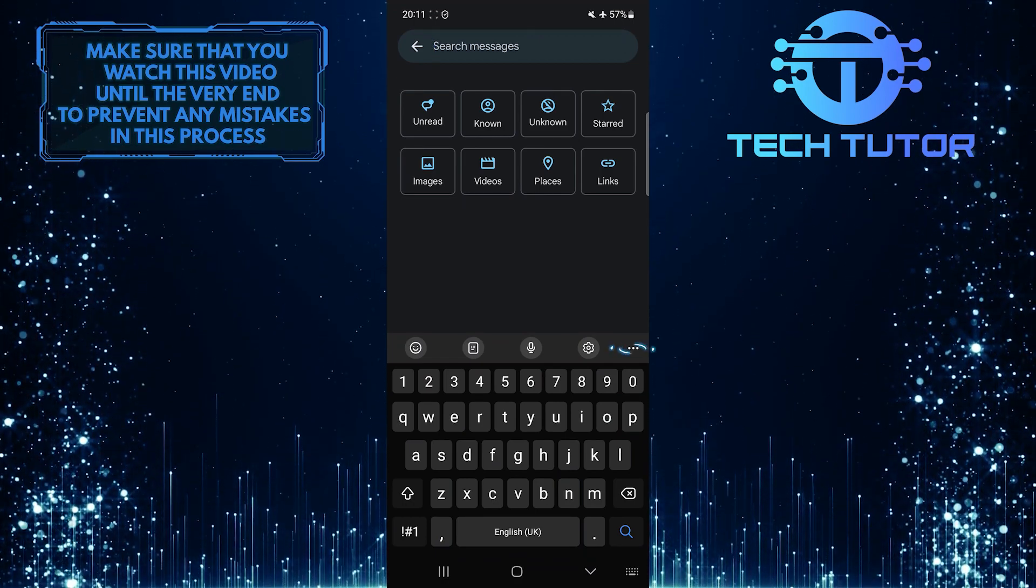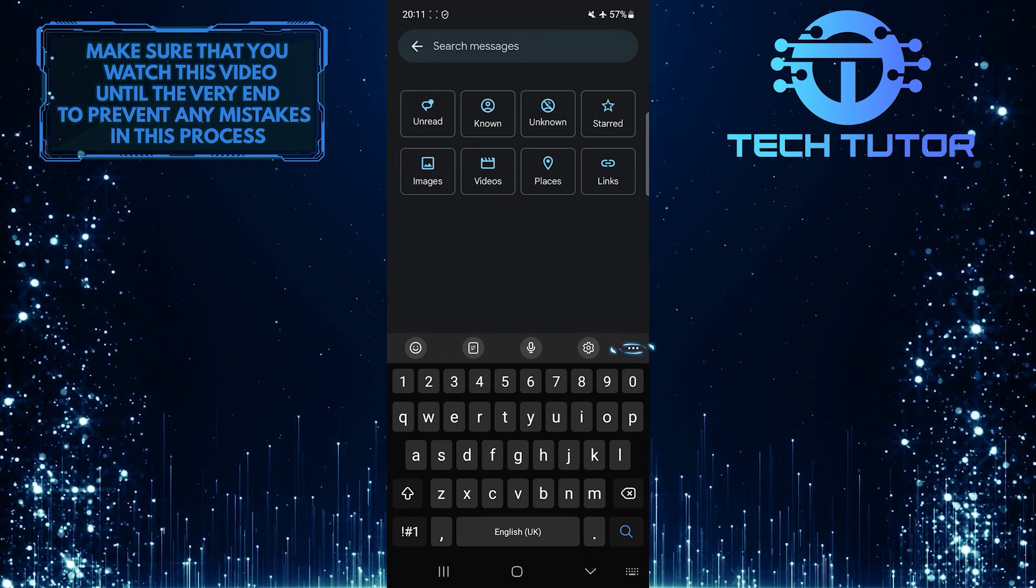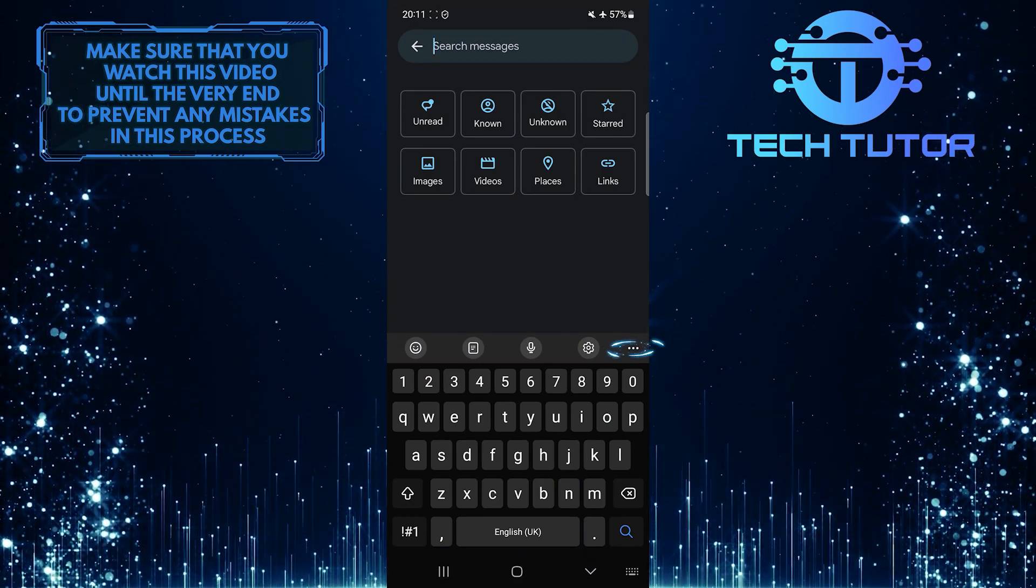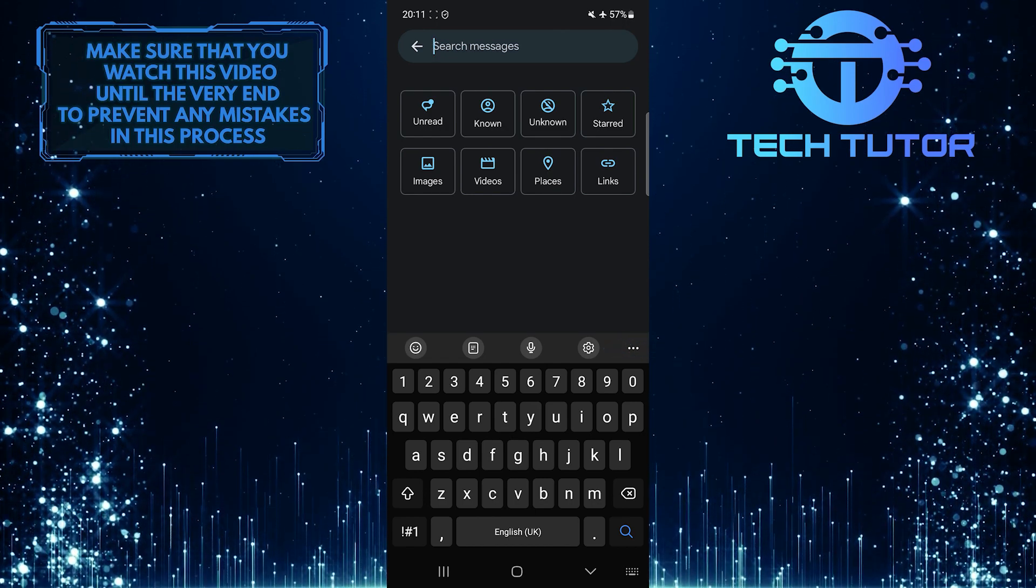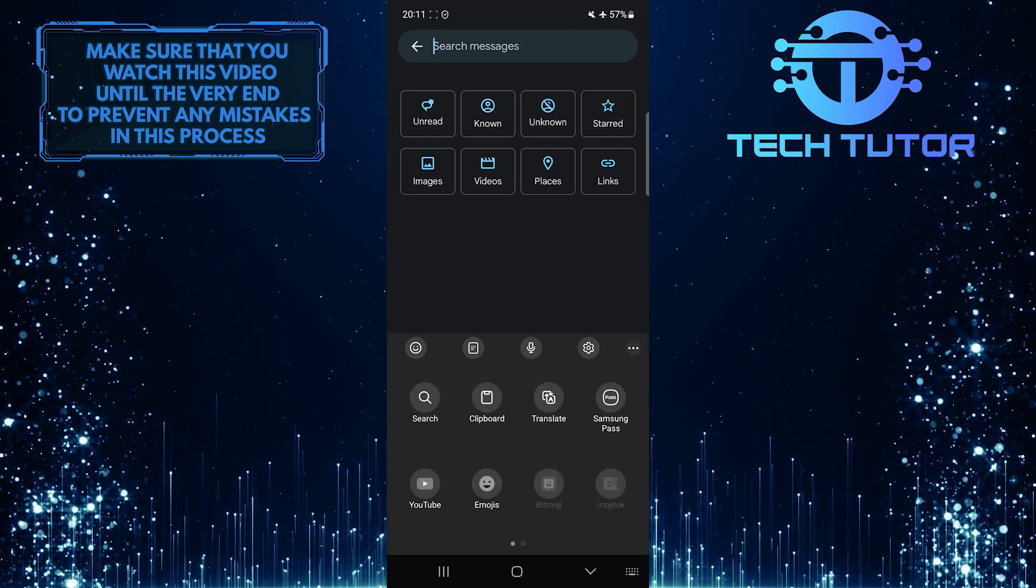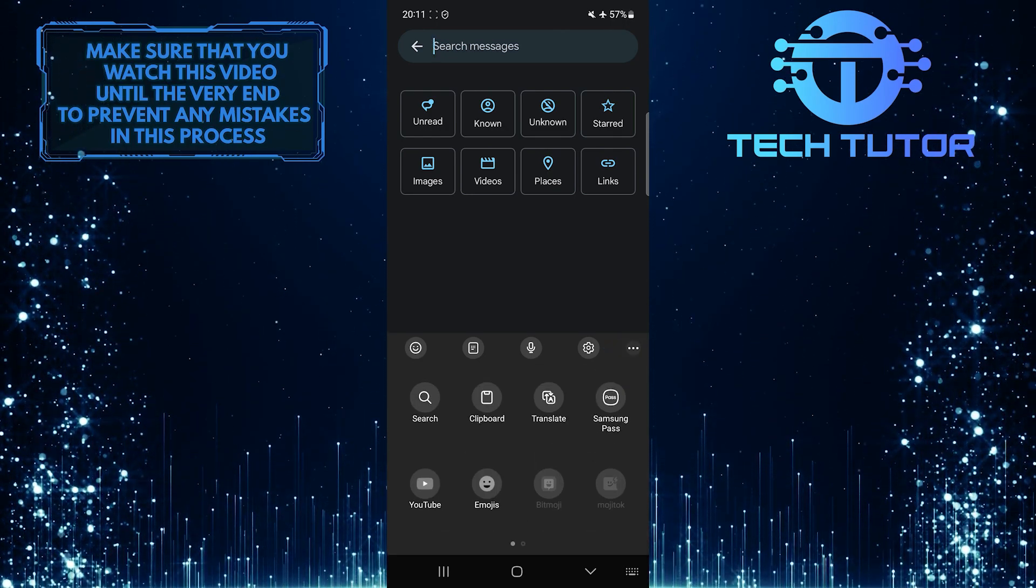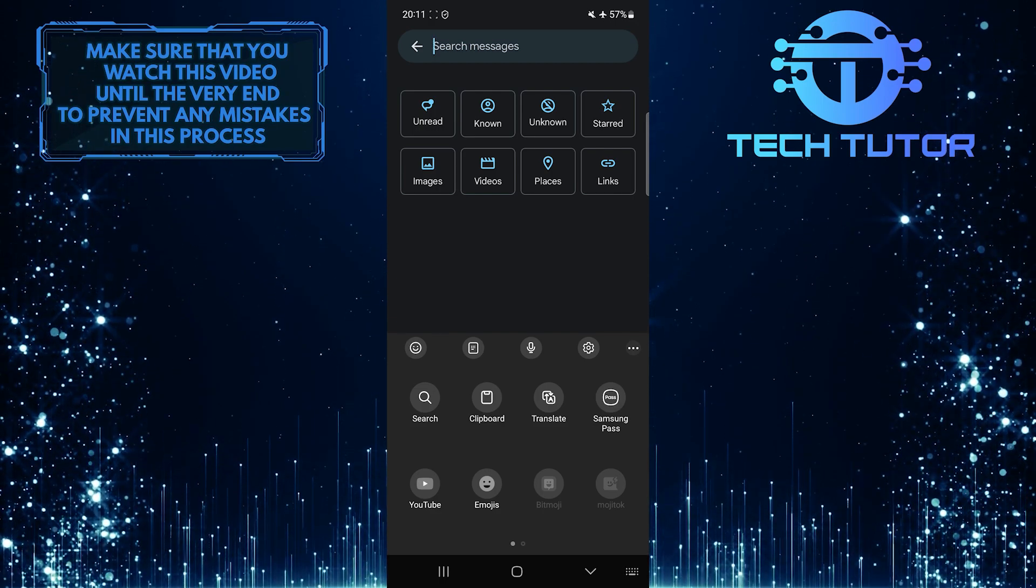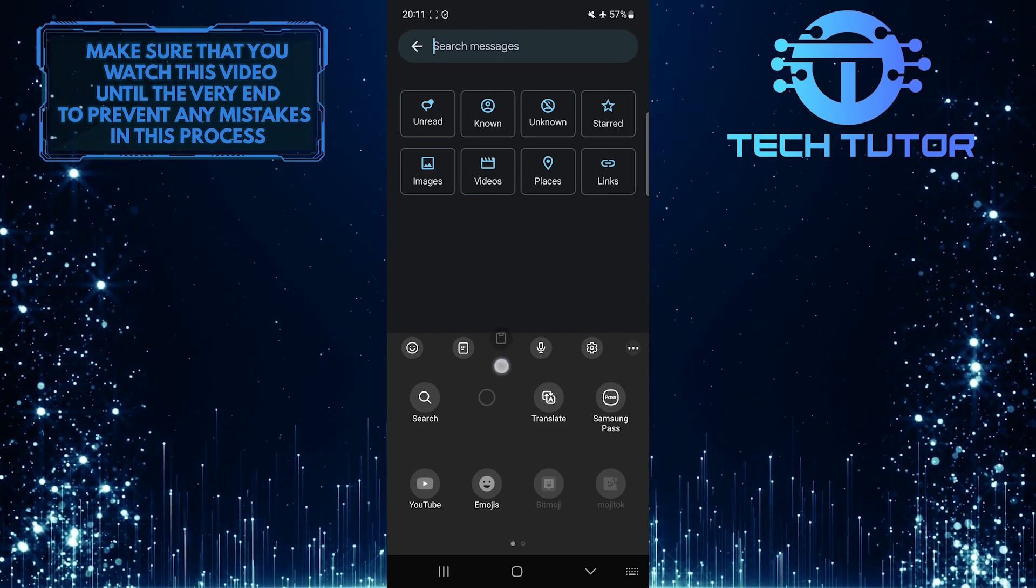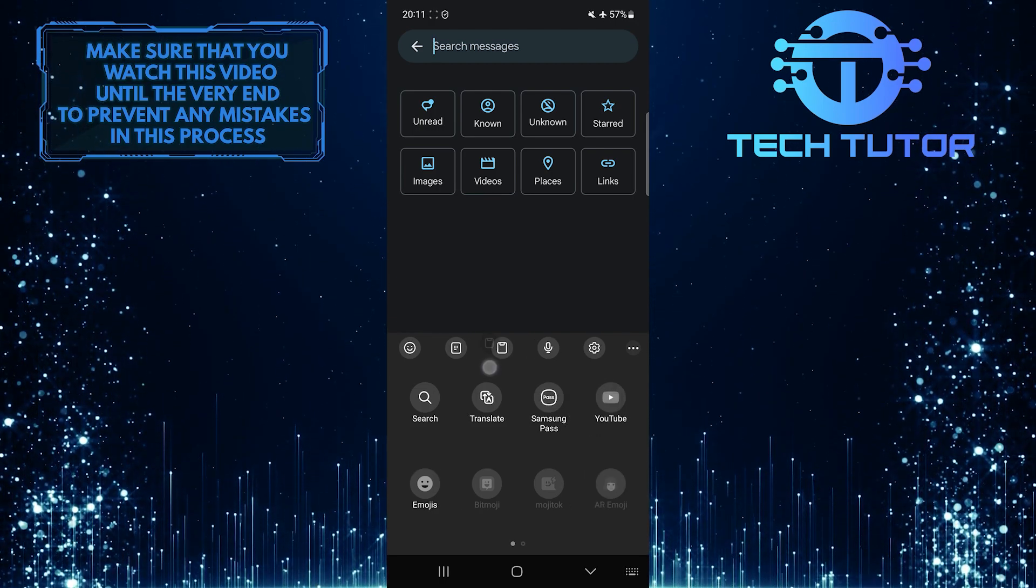After that, tap on these three little dots on the right. Now you will see the clipboard button. What you want to do next is drag and drop the clipboard button like this.